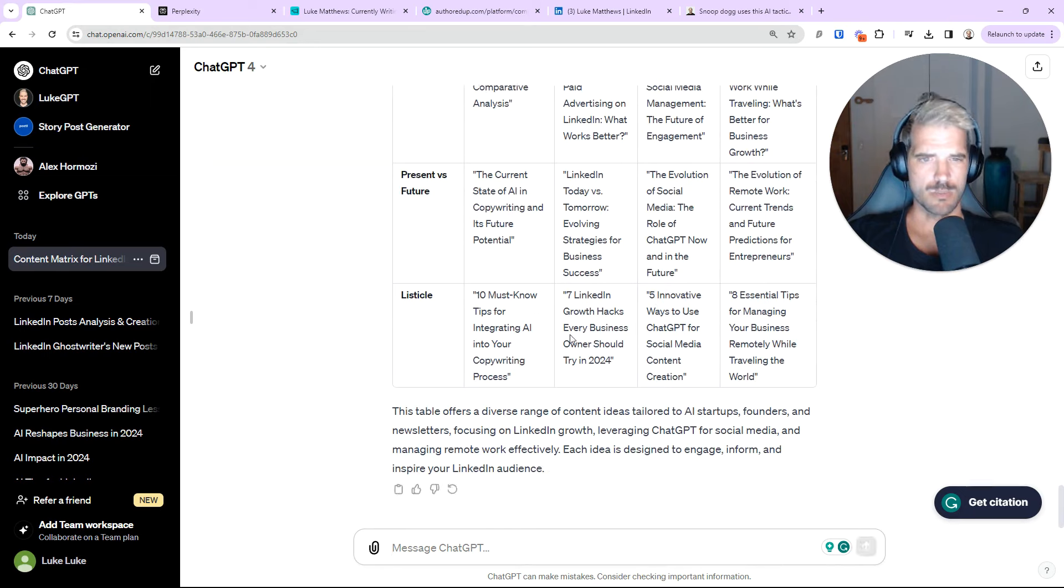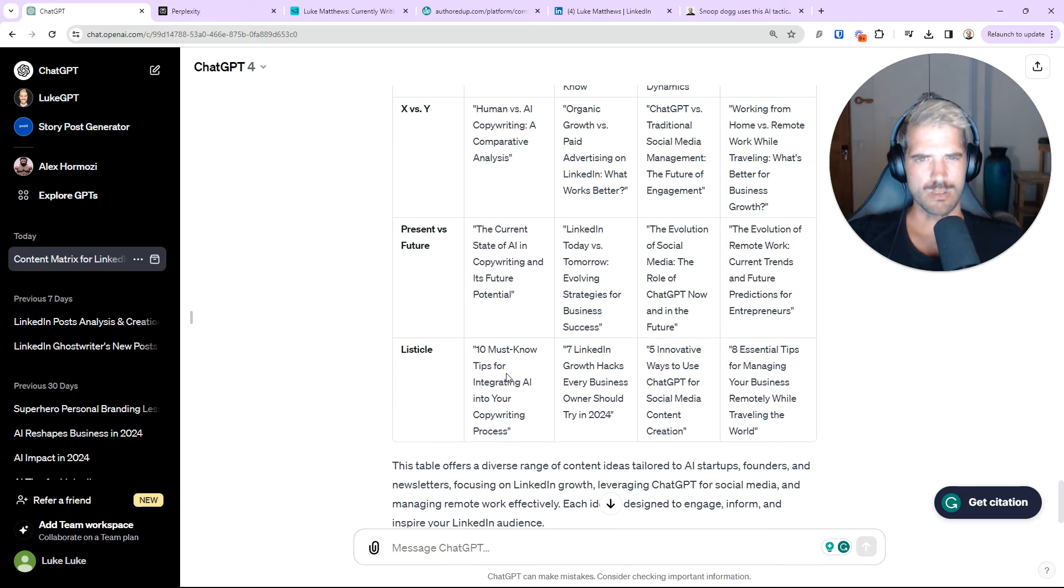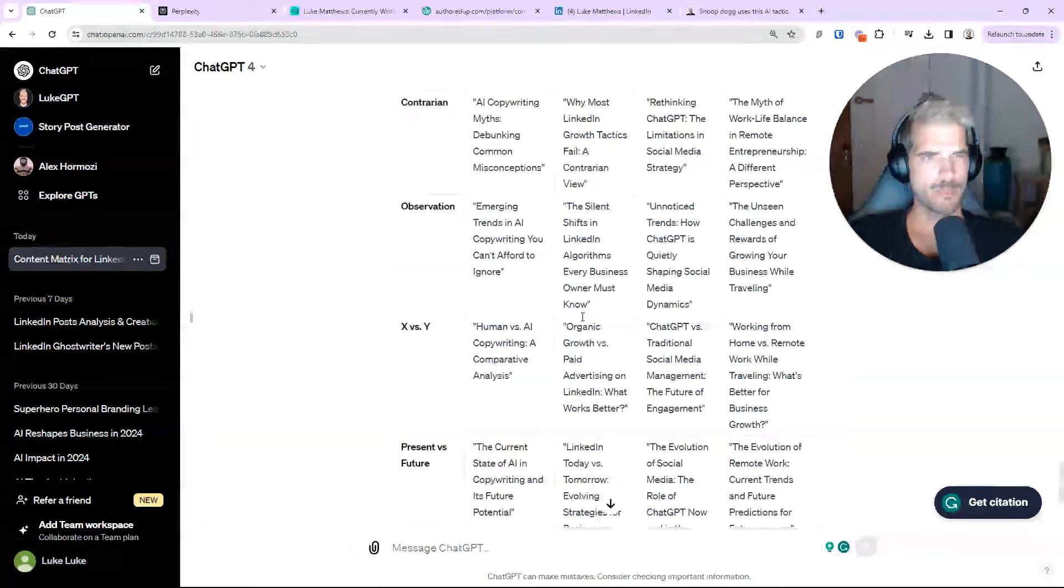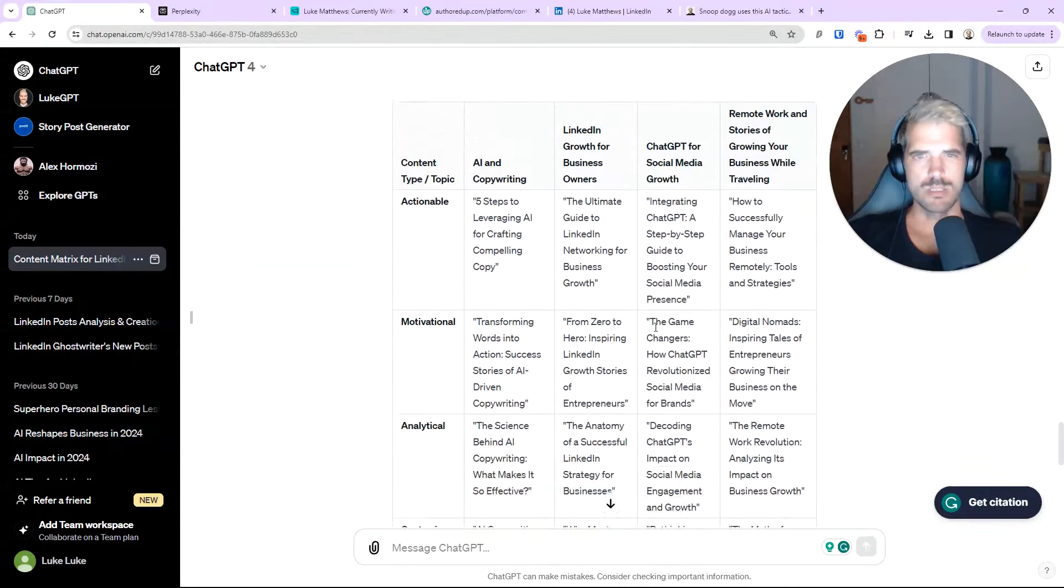Let's take a look and analyze them now. Seven growth hacks every business owner. That's really good. Must know tips for integrating AI into your... Wow, that's actually really good. Cool. I'm much happier with these.